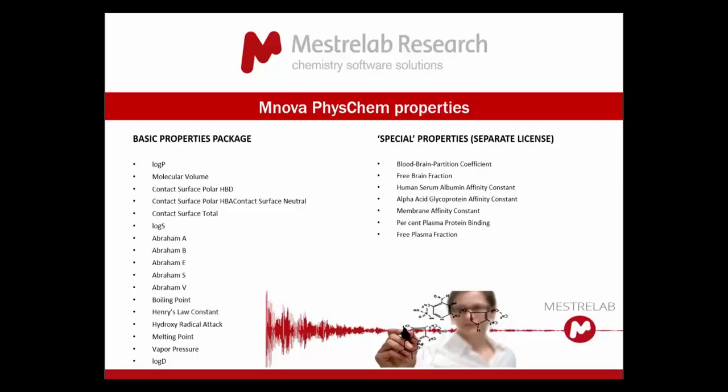Hello and welcome. I'm going to show you how to use the MNOVA PhysChem plugin. It's a short clip that shows you how to predict the physico-chemical properties of your structures.